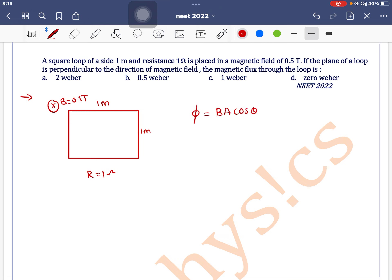B is given as 0.5, the area of the loop is 1 meter squared, and the angle is 0 degrees. So the answer is 0.5 Weber, and option B is the correct one.